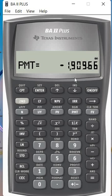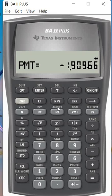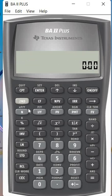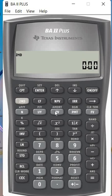So we want to check — after 10 years of payment, how much is the loan balance? We need to utilize the amortization table. So: Shift → Amortization.